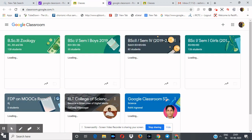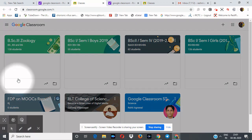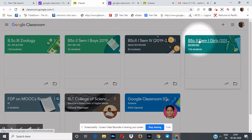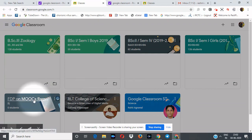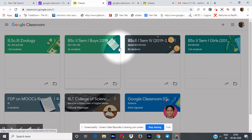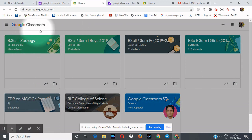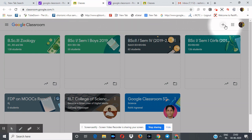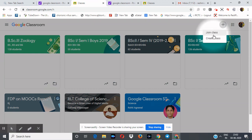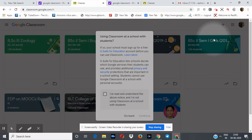Just a minute. Now see friends, these all are my classrooms as I have created before, so these are displaying here. But when you open the window, you will see only the Google Classroom bar, and on the right corner there is a plus sign. Click on the plus sign and you will get the options: 'Join the class' or 'Create class.' So you are a beginner and a teacher, so you want to create a class — click here on 'Create a class.'